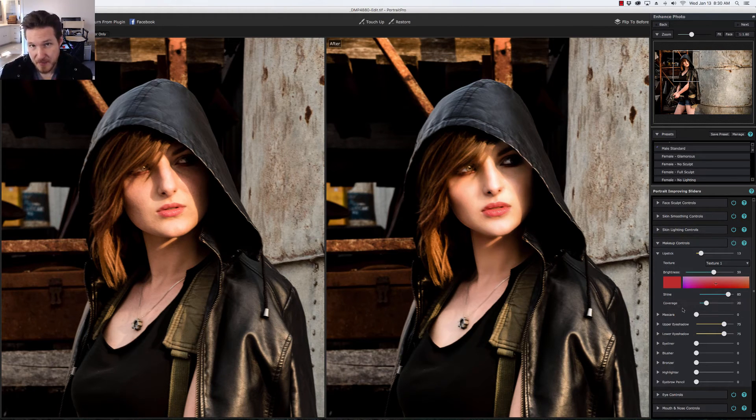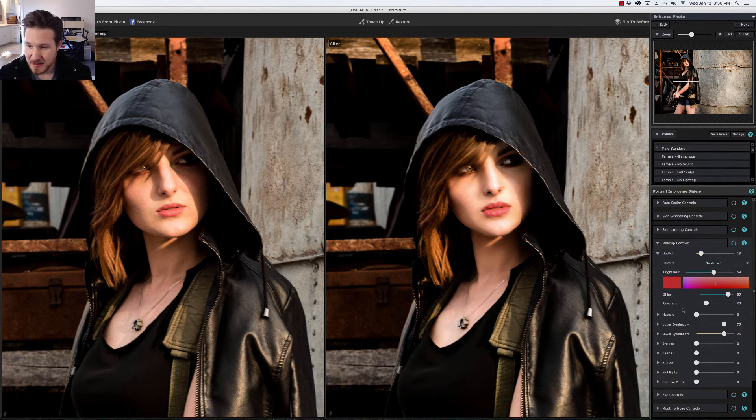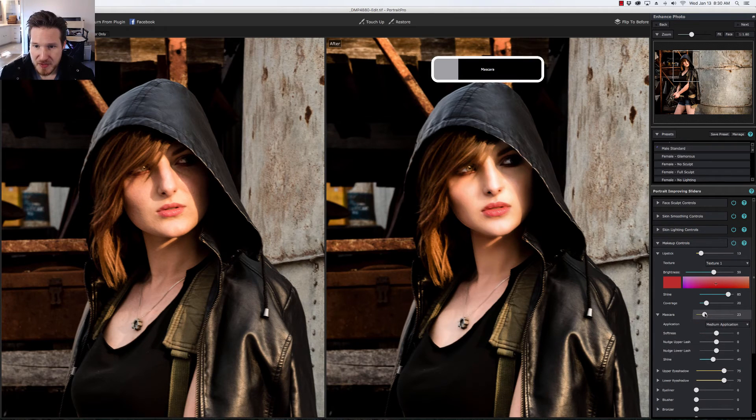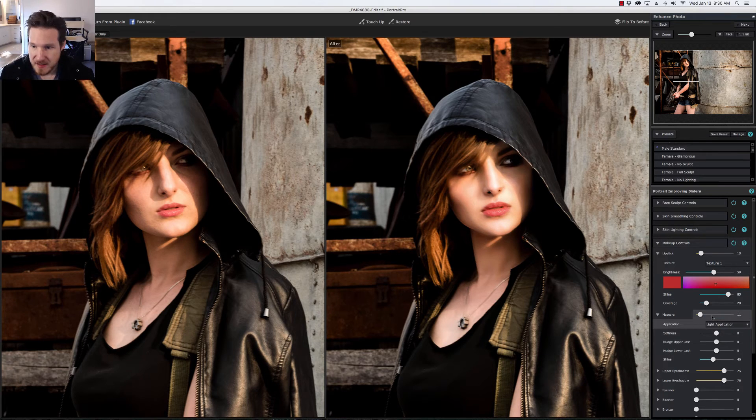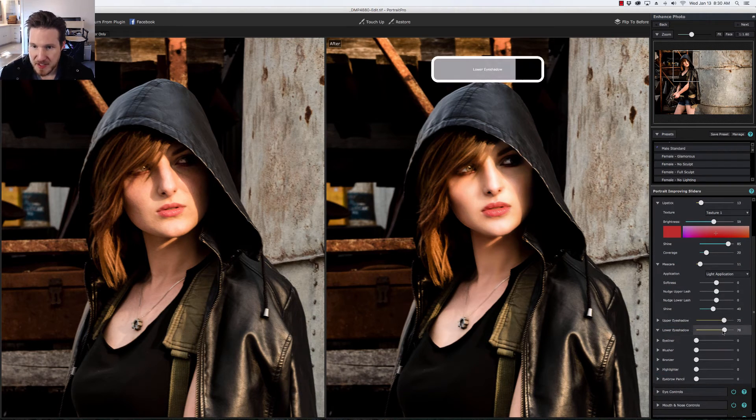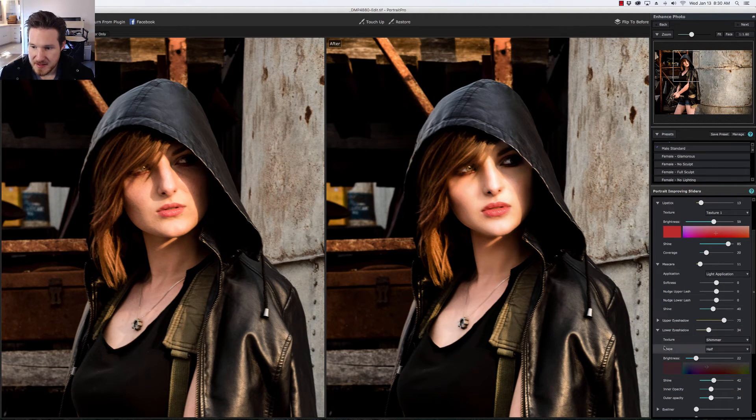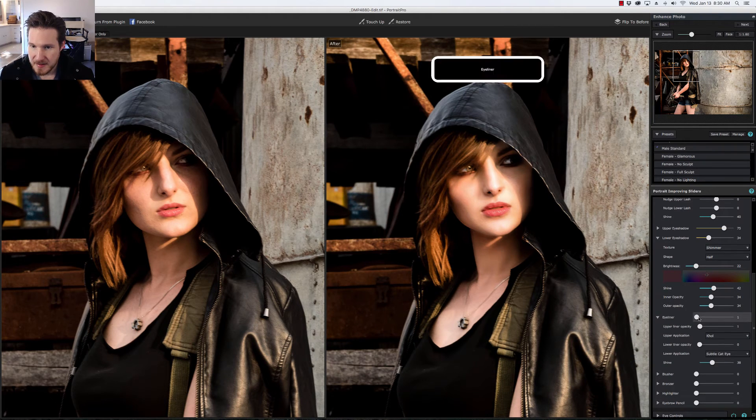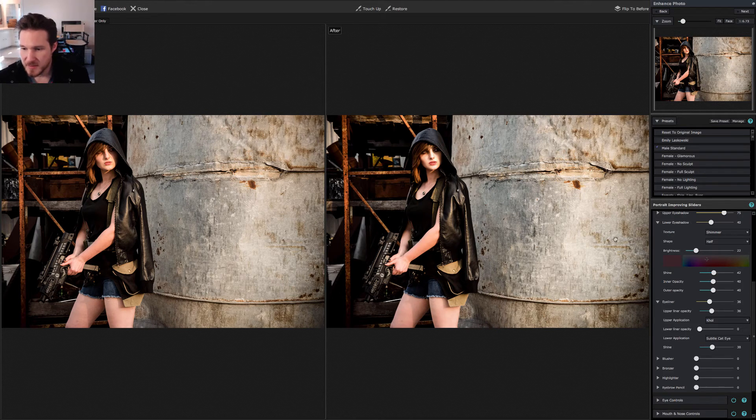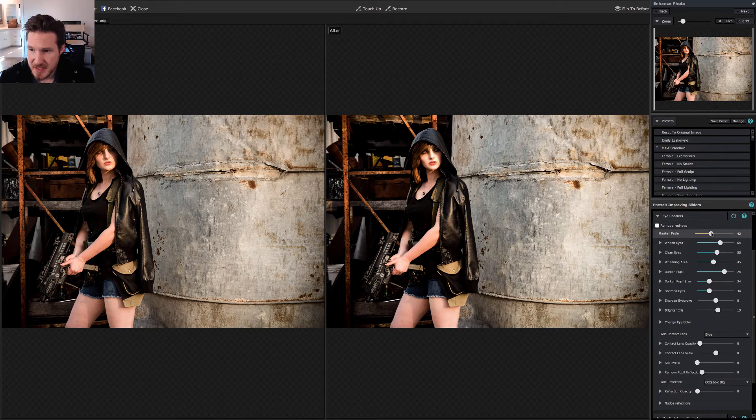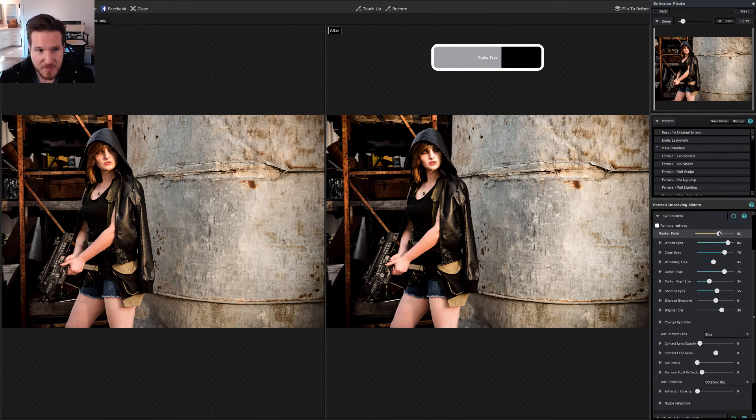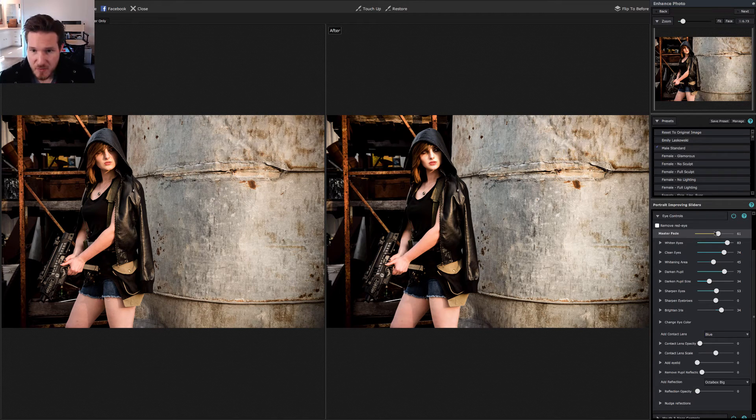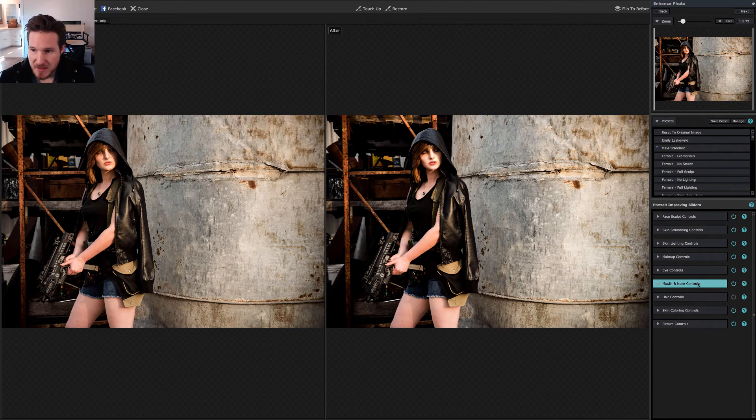You can add a little bit more mascara if you want to bring it in just a little bit, maybe do like a light application of it. There we go. We're going to lower eye shadow, bring that down just a tad. There it is. And then let's see, eyeliner. I'm going to kind of go for the smoky eye sort of look. There we go. Now we're going to go down to eye controls here, again just tweaking that, making sure they stand out, mainly looking for the white part of the eyes. Of course you can also enhance the color of the eyes as well but I think it kind of works for what we've got going on here.